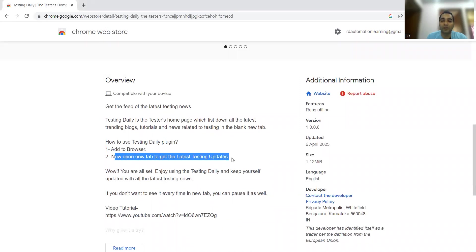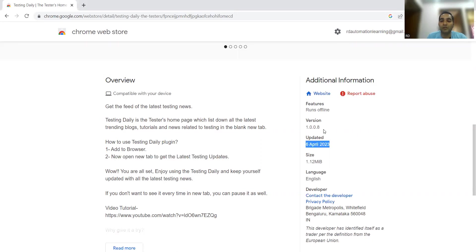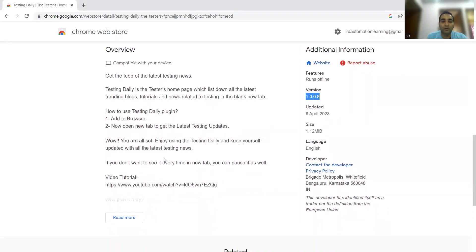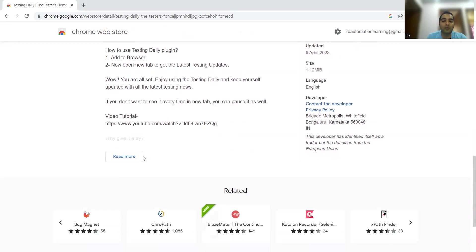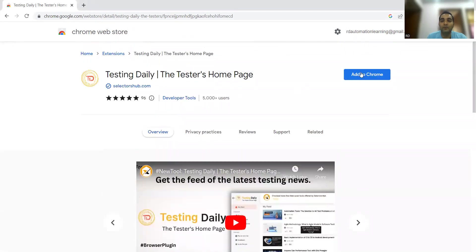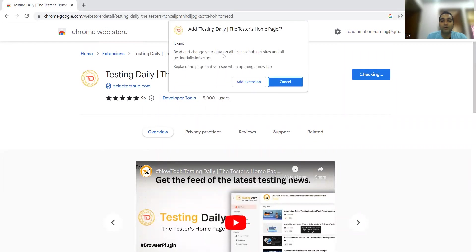The latest version, updated on 6th April 2023, is version 1.0.0.8. You can also watch a tutorial video available on the page. To use the Testing Daily plugin, you add it to your browser, then open a new tab to get the latest testing updates. Now let me click on 'Add to Chrome' — it shows a pop-up, just click on 'Add Extension'.